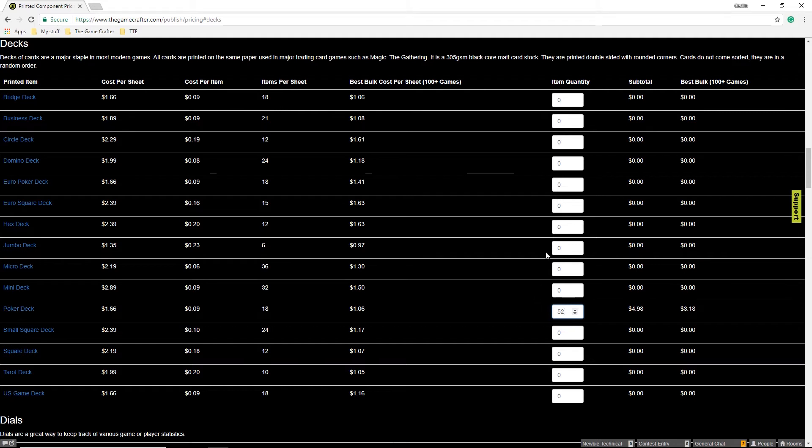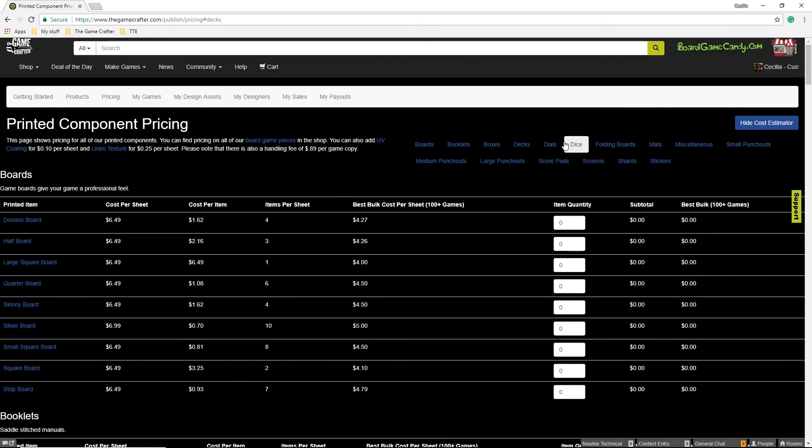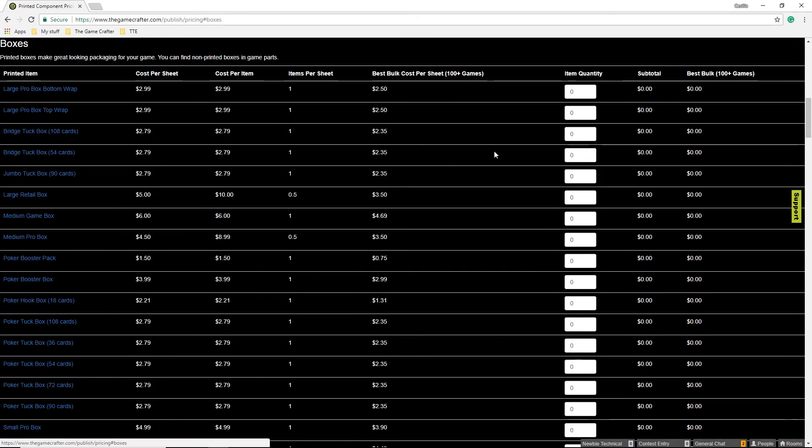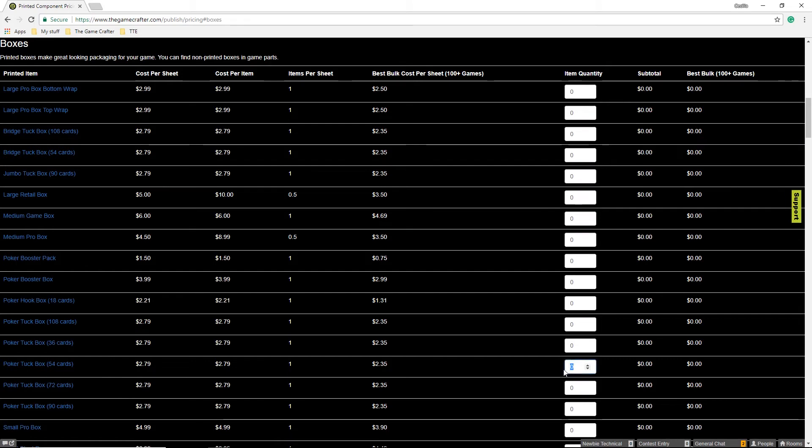I'm also going to need a box for this game. So I will go to Boxes and select an appropriate size box. I only need one box.